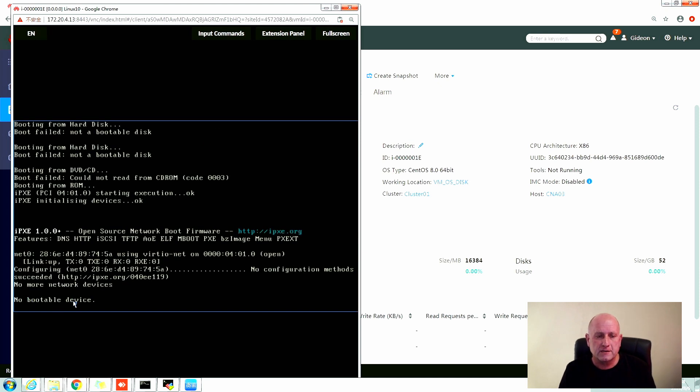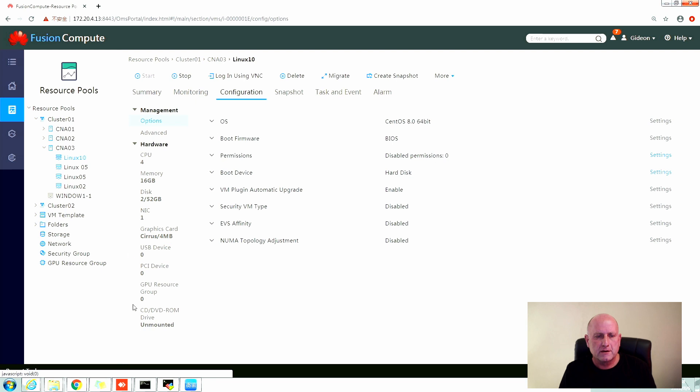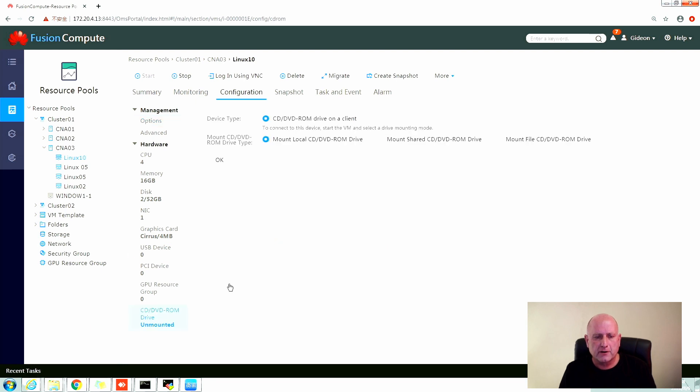Now to access the server remotely from Fusion Compute, we click the logon using VNC. Shows no bootable device because we haven't actually pointed the ISO image that it knows what to boot with.